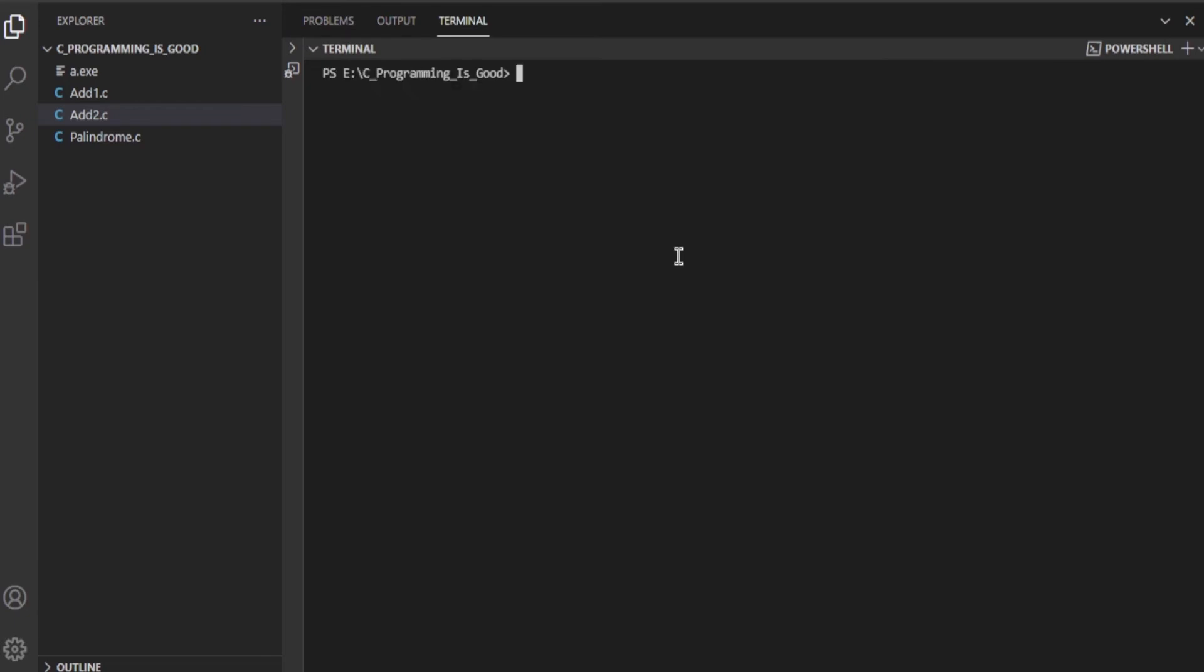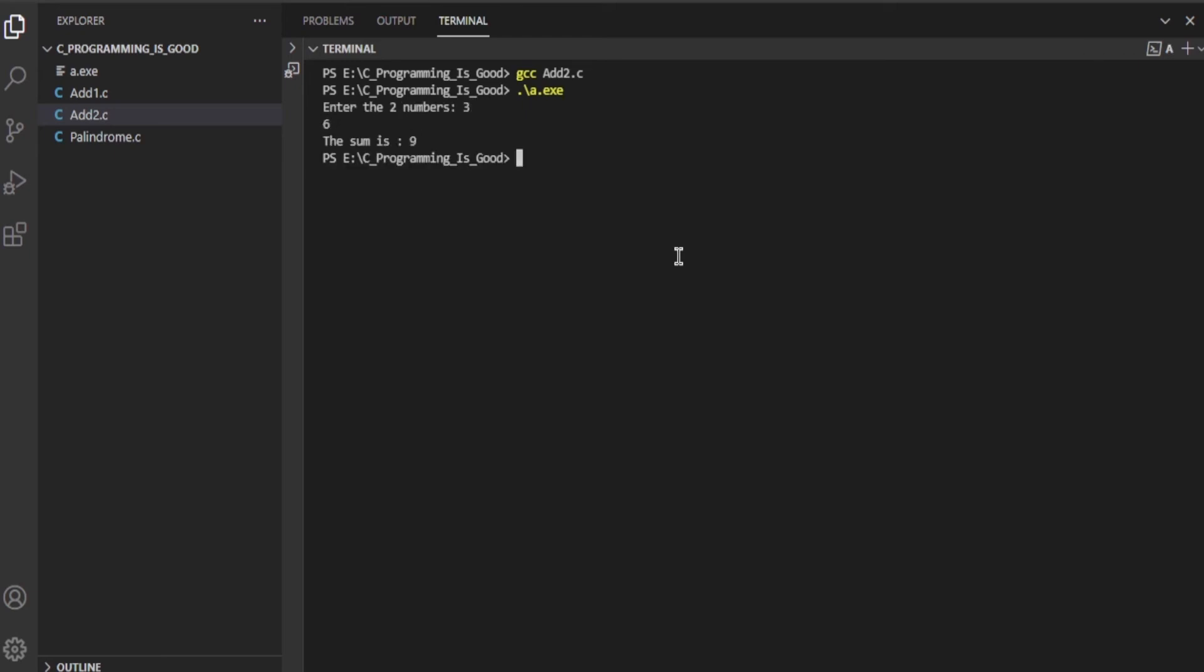Let's try gcc add2.c. Now a.exe, let's go. Let's enter the two numbers - let's input 3 and 6. As you can see, it's printing the sum is 9.